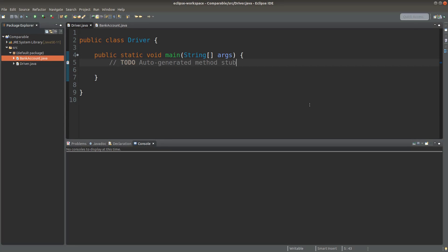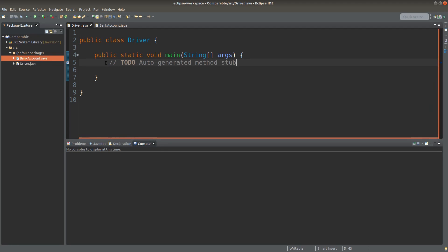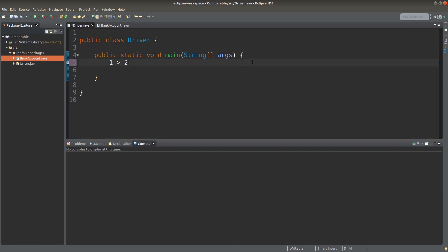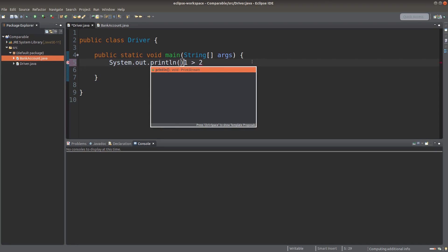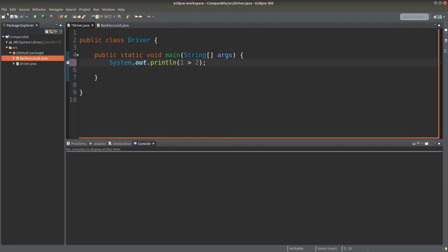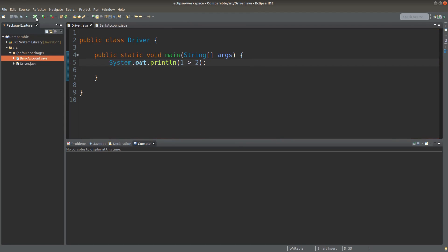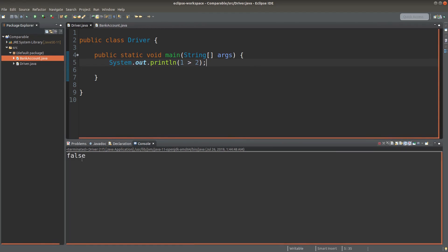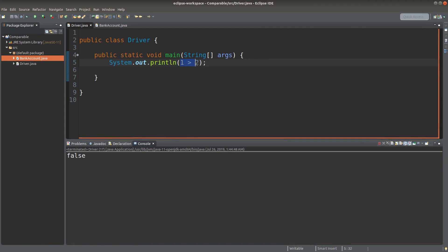Hello everybody, welcome to the Java course. It is easy to compare two primitives. For example, I just want to compare whether one is larger than two. If I want to do so, I can do something like this. Let me save it and run it. I will get false for the comparison of two integer primitives.